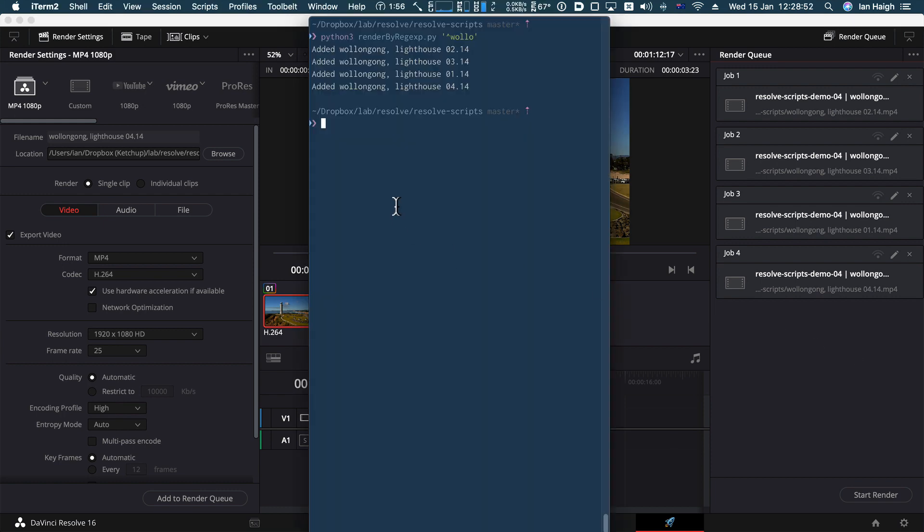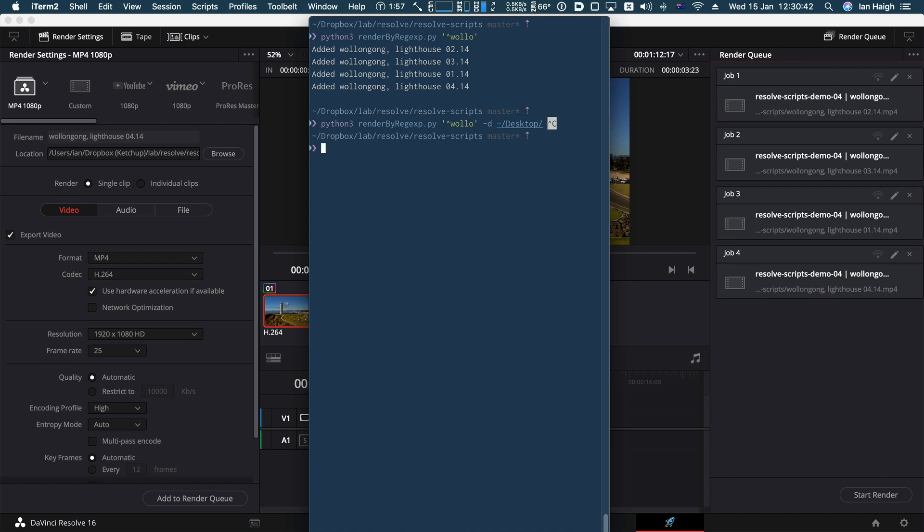Now it's made some assumptions about where you wanted to render them and what preset you wanted to use. You can change those by fiddling around in the code. However, you can also specify them from the command line. So if I was to add a couple of switches here, for example, destination, I could say I want it to go onto my desktop folder and I can also change the preset. Now what presets are available? You're asking yourself, I've got a script for that.